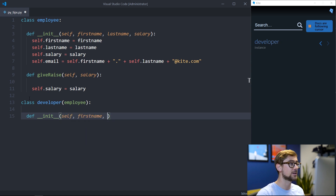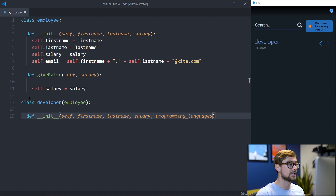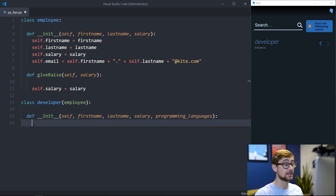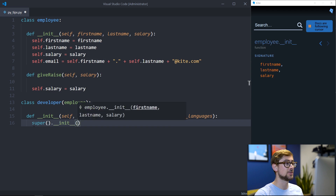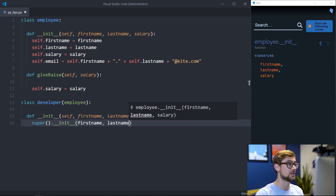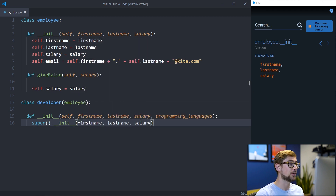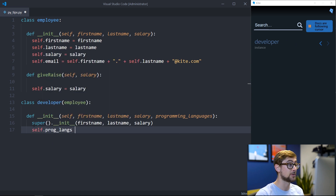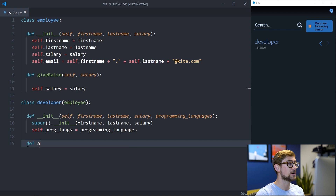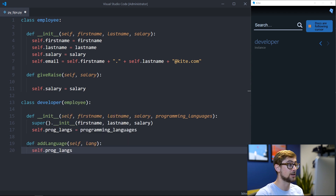When creating our initialization function for the new class, let's pass in the first name, last name, and salary again. In addition, we can add more variables unique to a developer, like a list of programming languages they know. Since the developer class is a subclass of employee, we must initialize the superclass with the needed arguments first. Inside the subclass, we can create a new class variable for the list of programming languages, and a new function that adds a new language to the list.